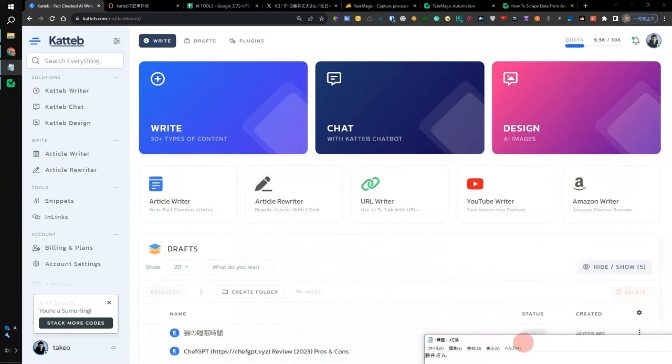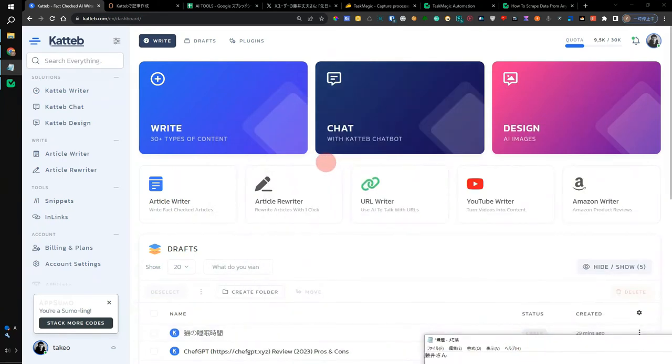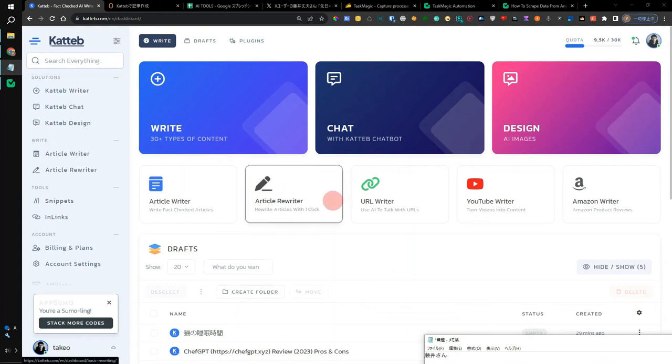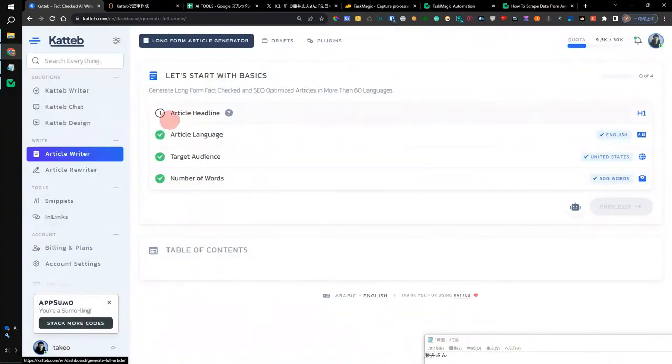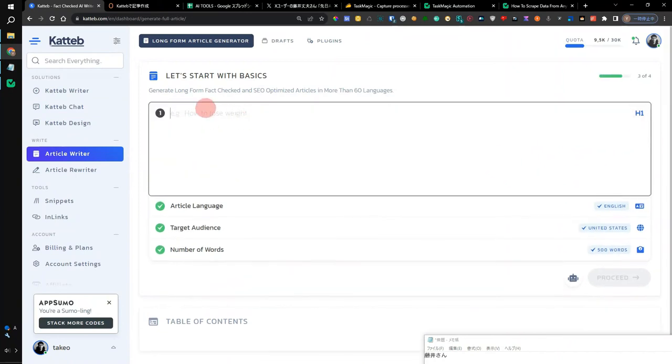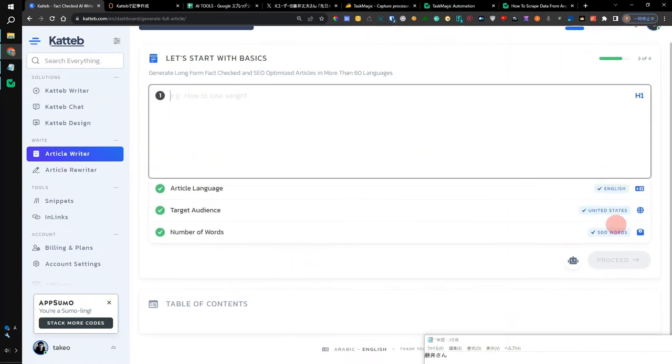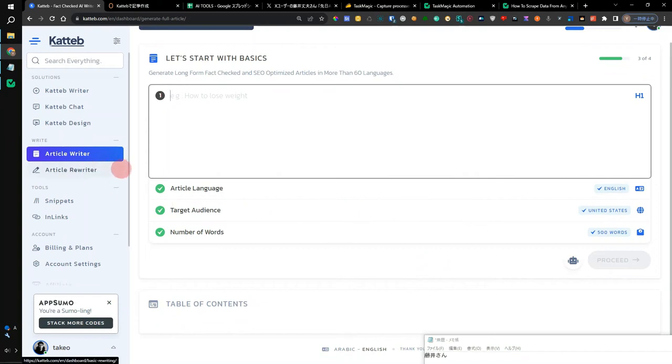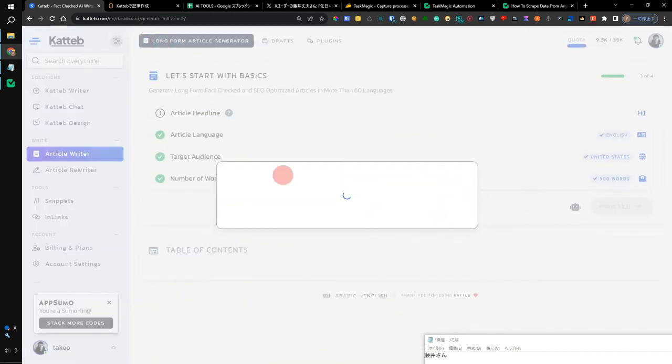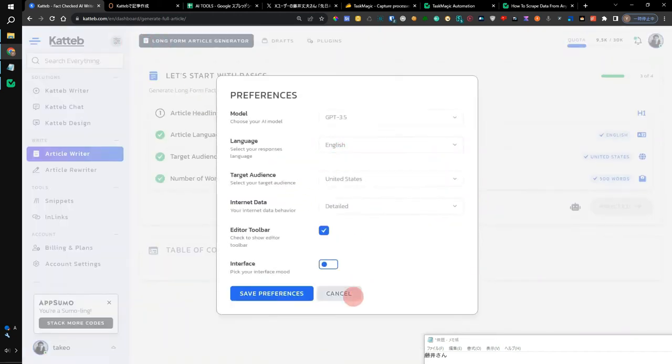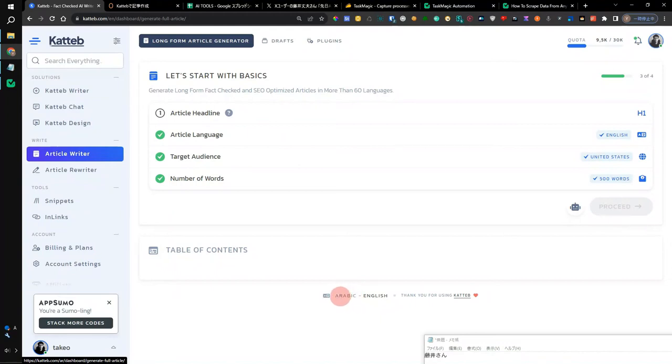First of all, the disadvantage of manual work is that it takes a lot of time. When I was creating a sentence using Katteb, it took a lot of time to create a long article. It takes time to insert a title, click a button, and actually create an article. It also took time to use functions such as Katteb Chat and Katteb Writer, regardless of whether the language is Japanese or English.